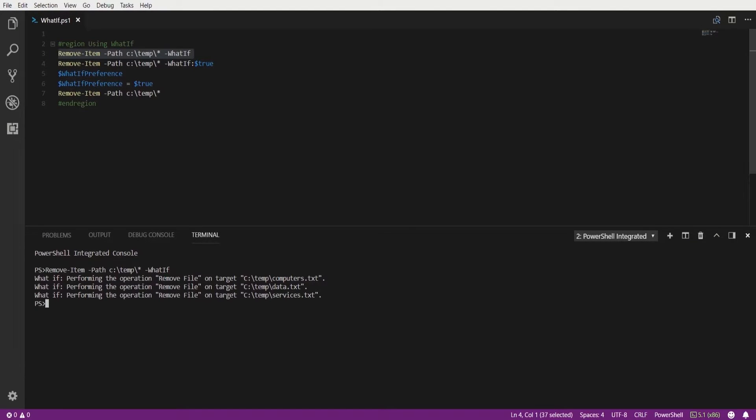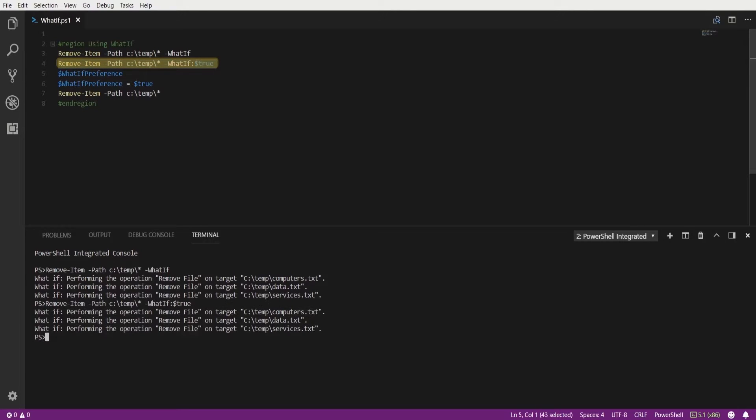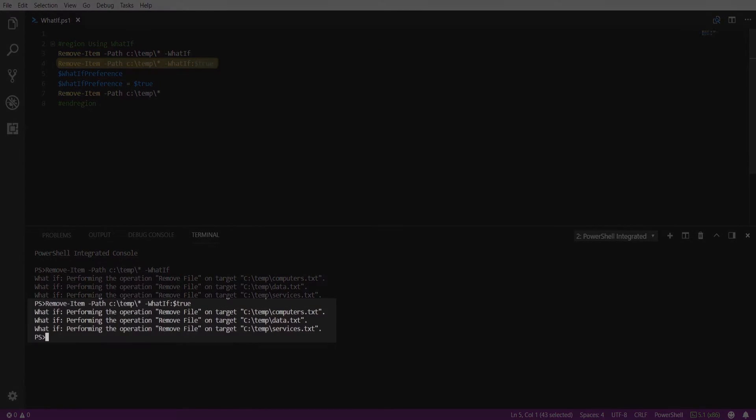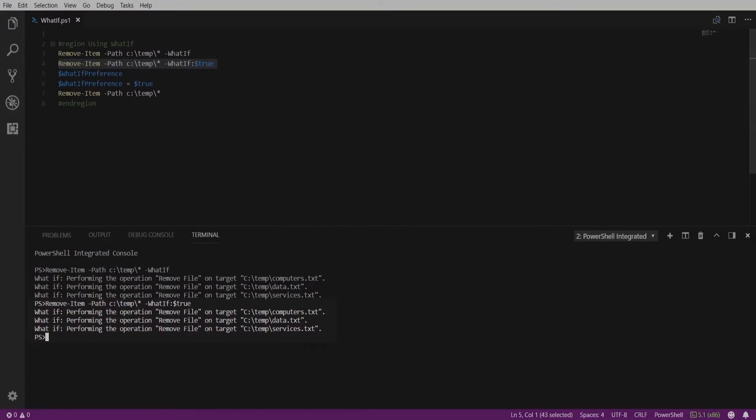Now another way that you can run that same command is passing a true value to the whatif parameter. Executing that command you'll see the same results as above but just a different way that you can pass the whatif parameter.